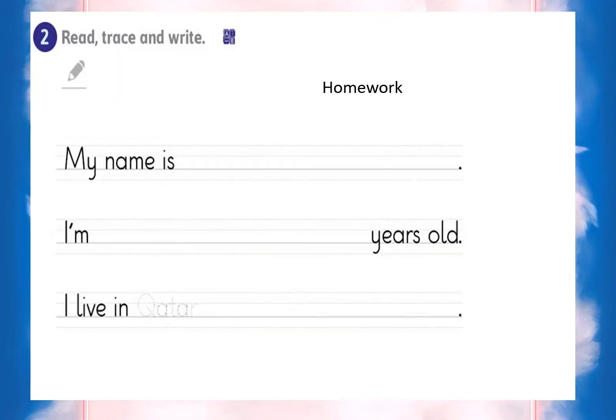Now we come to do this exercise. You are required to fill in the missing word. My name is so-and-so. I am seven years old. I live in Qatar. Very good.